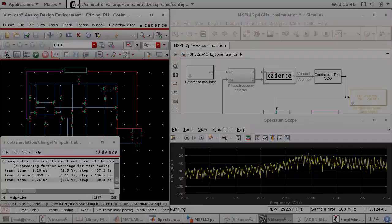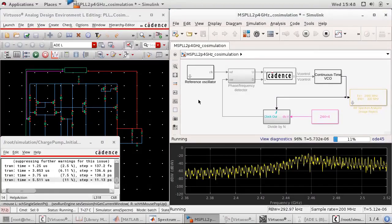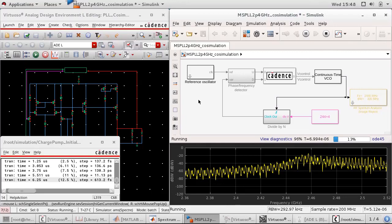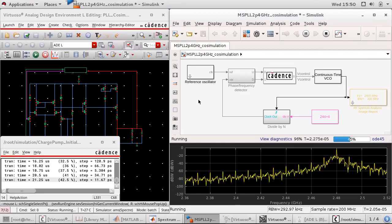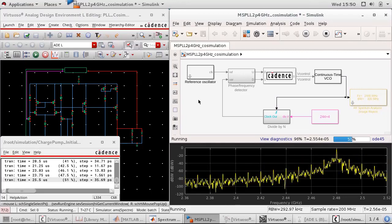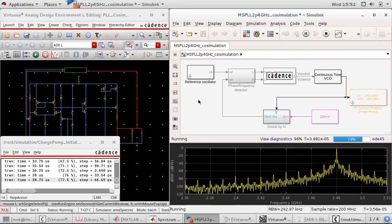You can also use digital or analog co-simulation with third-party circuit simulators, such as Cadence Virtuoso AMS Designer, to validate your model.